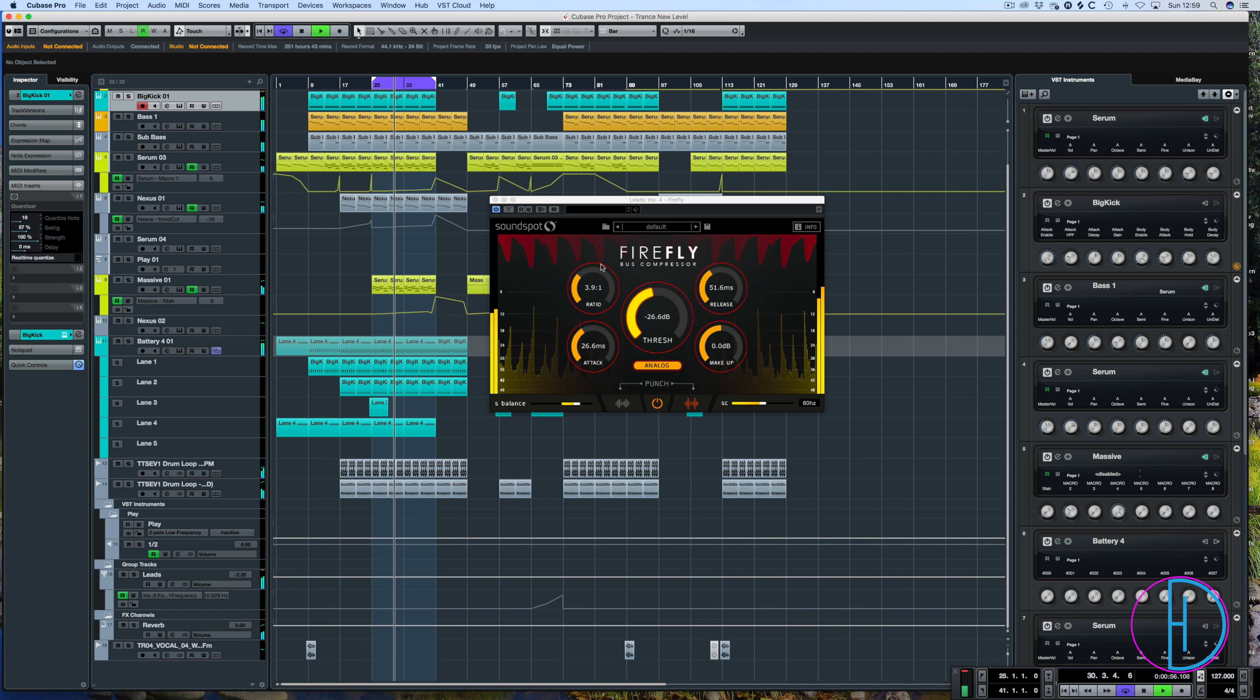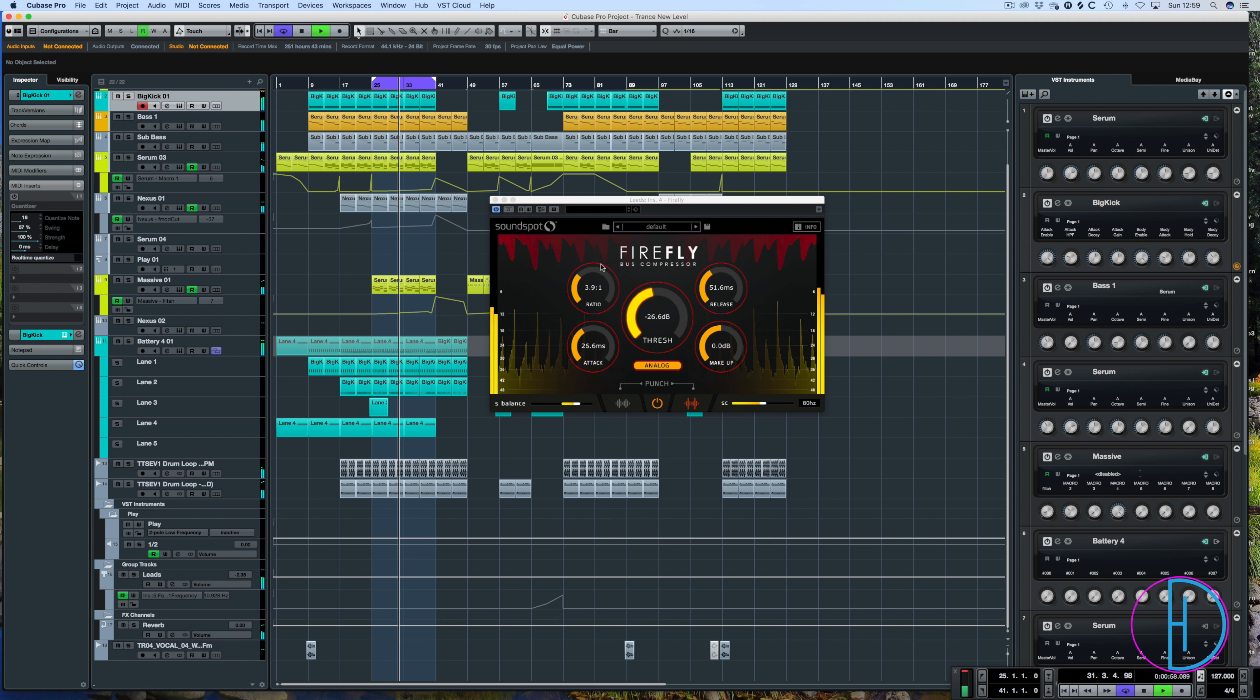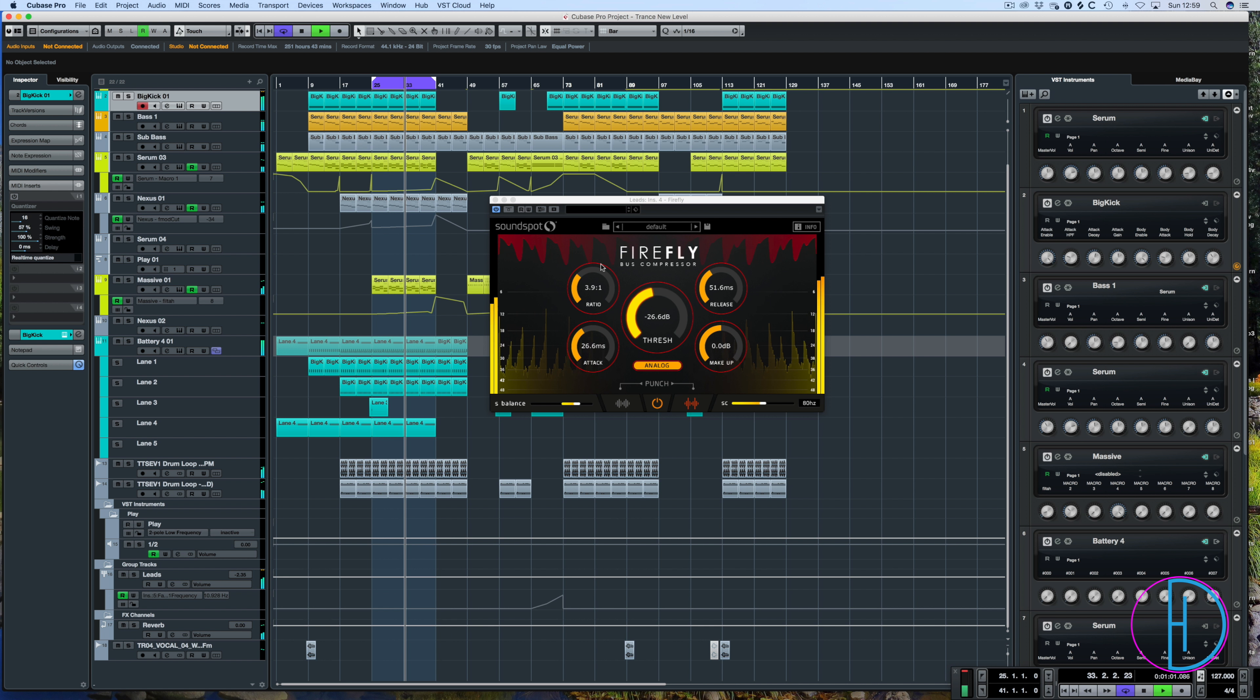So it's a relatively cheap compressor, but how does it stand up to some of the other compressors that I use? Now it definitely has its use and it definitely sounds good.